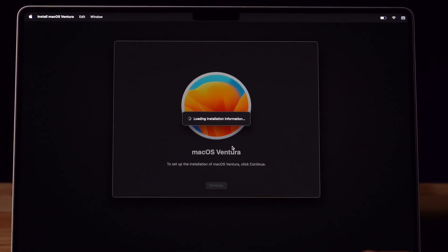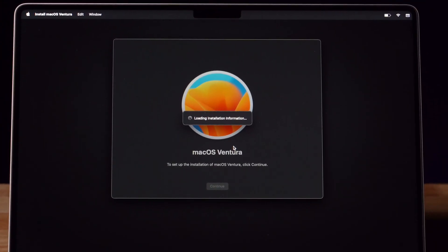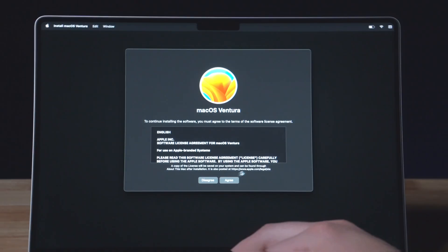Your computer will now begin loading the installation information. This could take anywhere from 2-4 minutes for the computer to finish.